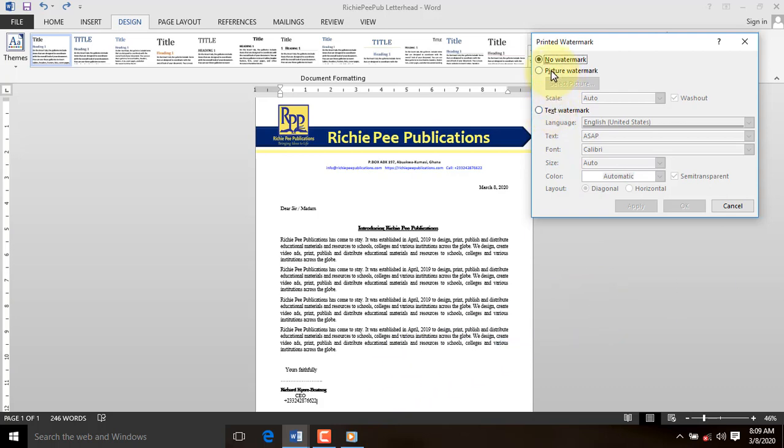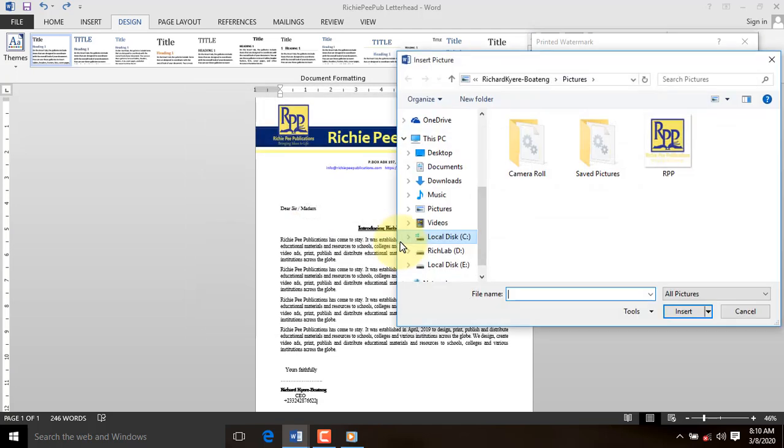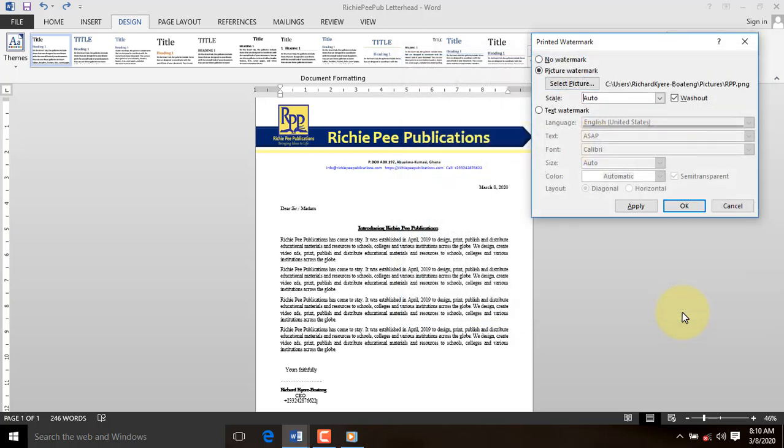You then select picture watermark and click on select picture command to browse to where your picture is located. When you chance on the right picture, select it and click insert.